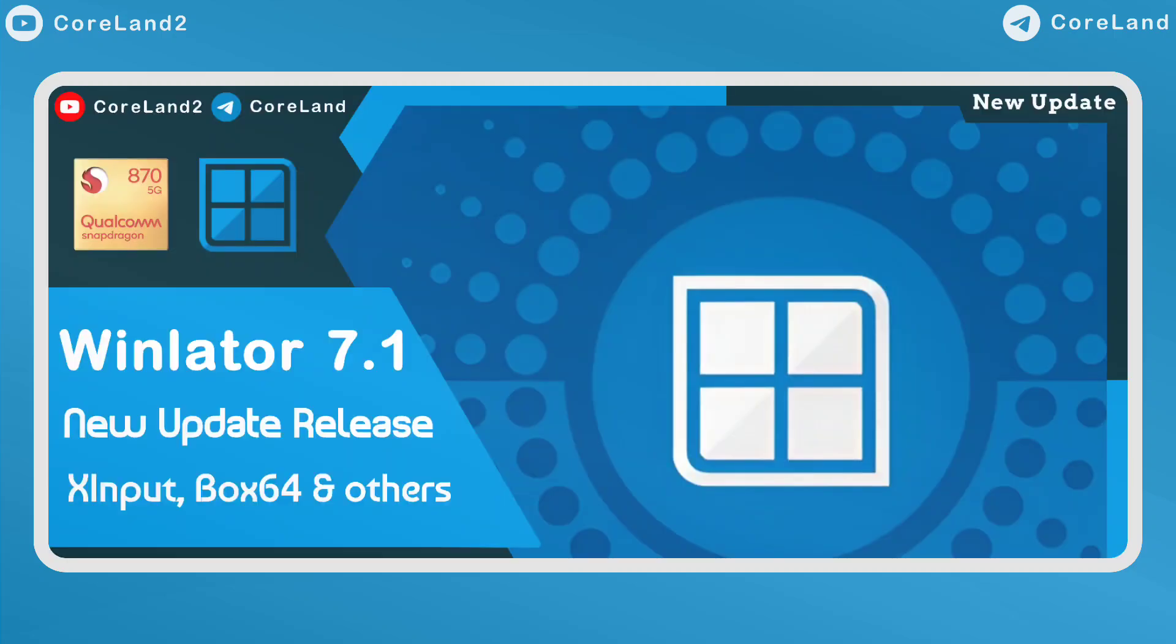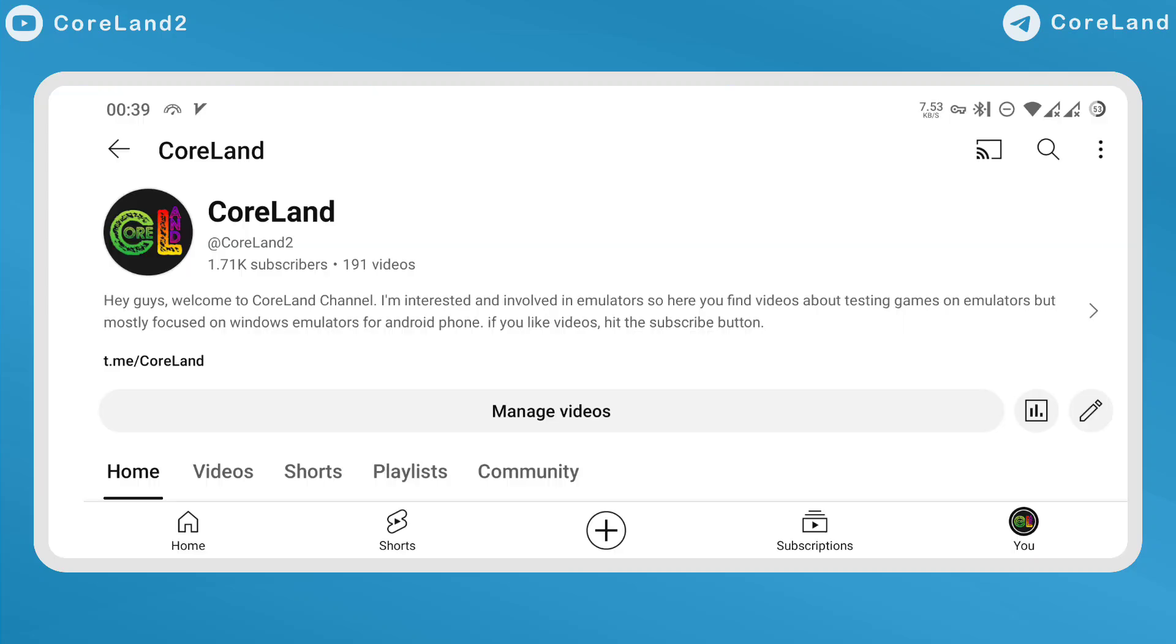I hope you liked this video. If you want to support me, hit the sub button and share it with your friends. Thanks for watching! See you next time!